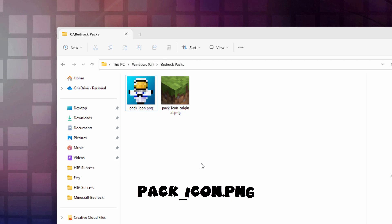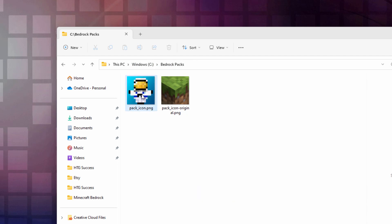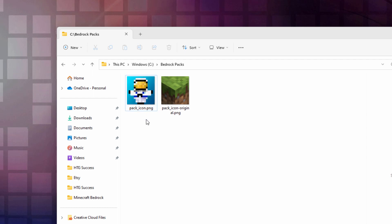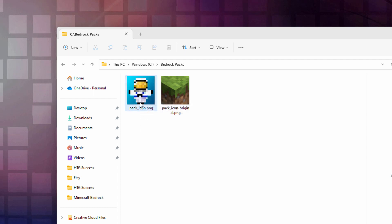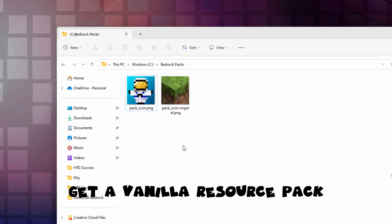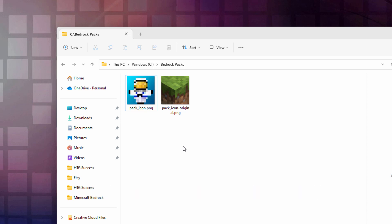If you want to use your own custom pack icon, I have mine right here. It's any image you want — 128 by 128, PNG format. If you want to find out how I make these Totem of Undying shapes, I'll put a link for that video in the description. If you want to use the standard pack icon, I'll show you where to get that. Now I need to get a couple of things from the Vanilla Resource Pack, so let me bring up a web browser for that.